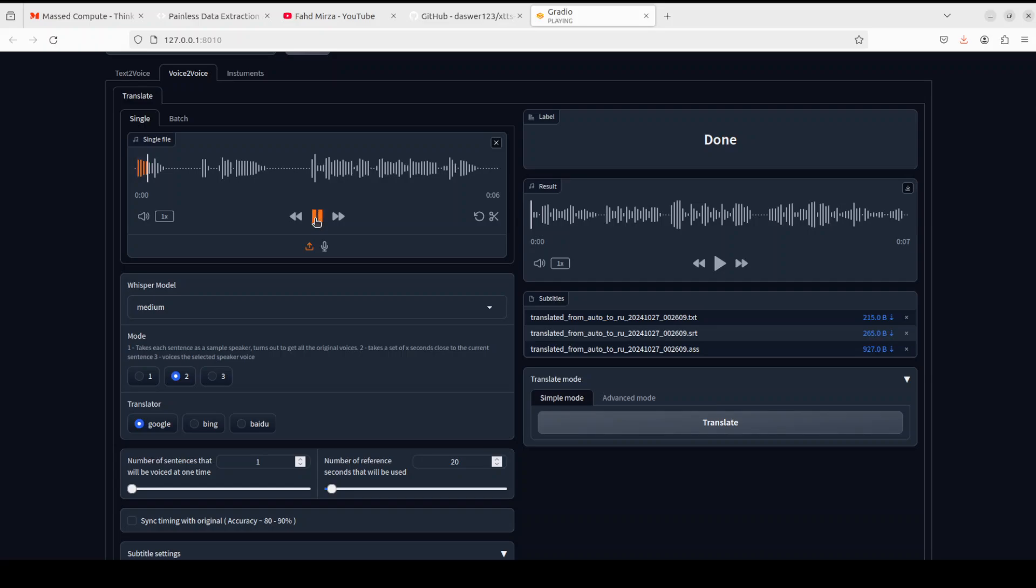It has generated this translated file for us. So let me play the English first. [English audio plays: 'What do you do? What? You want the moon? Just say the word and I'll throw a lasso around and pull down.'] Okay, let's play the Russian now. [Russian translation plays] How good is that?